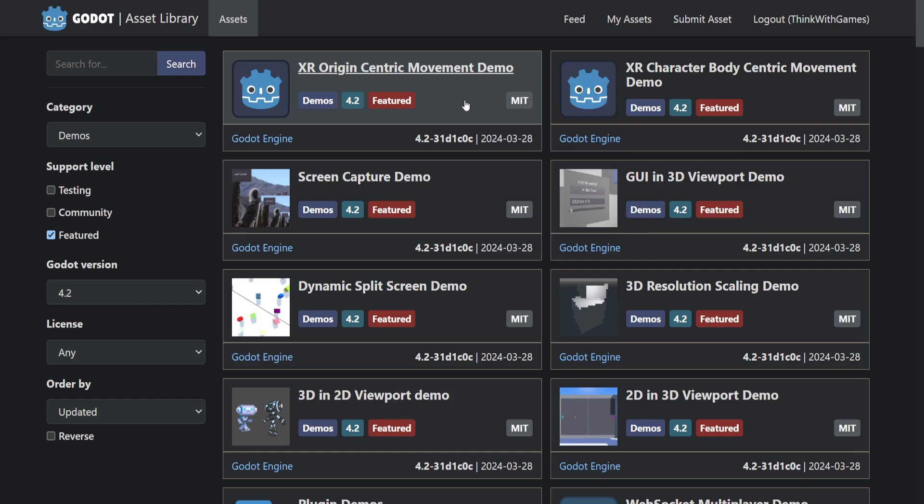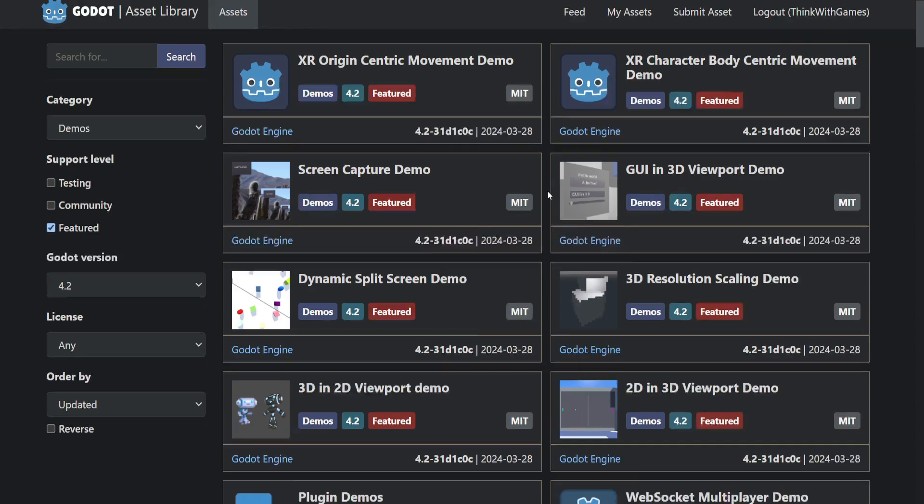You read that correctly - there are now 100 demos for Godot 4.2, all official from the Godot Engine. These were released about three weeks ago on March 28th and show demos for a ton of different stuff.